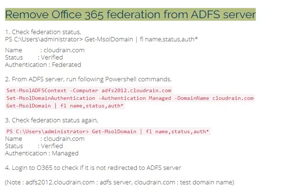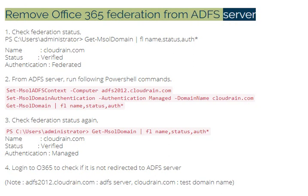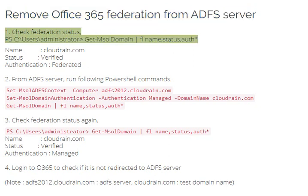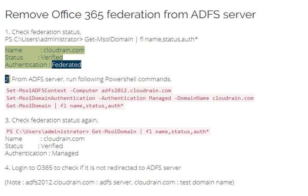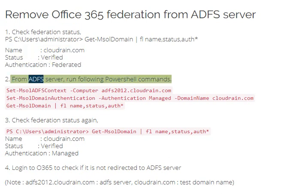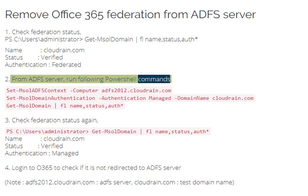Remove Office 365 federation from ADFS server. Step 1: Check federation status. Run: Get-MsolDomain -FL Name, Status, Authentication. Name: clouddrain.com, Status: Verified, Authentication: Federated.